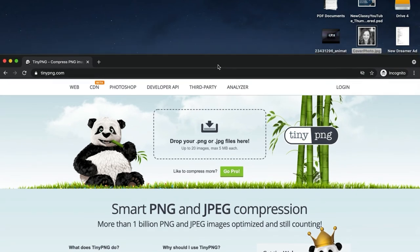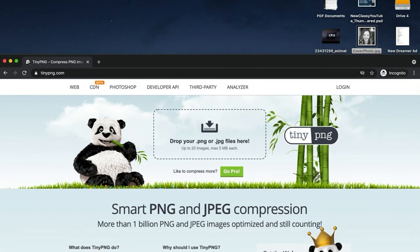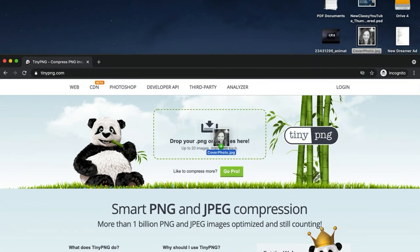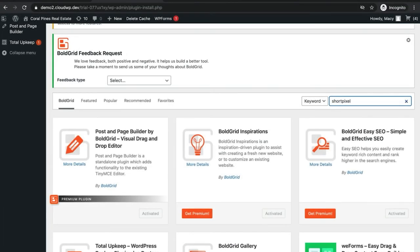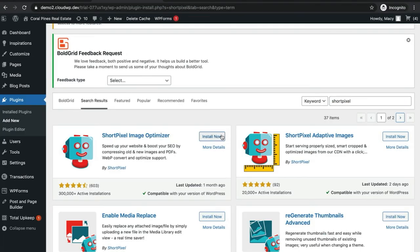However, there are also lots of plugins that allow you to optimize images automatically when you upload them to your WordPress site. Our favorite of these is ShortPixel. This plugin will save you plenty of bandwidth and disk space in the long run.